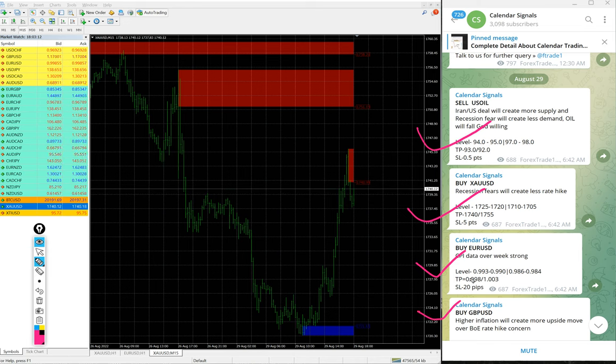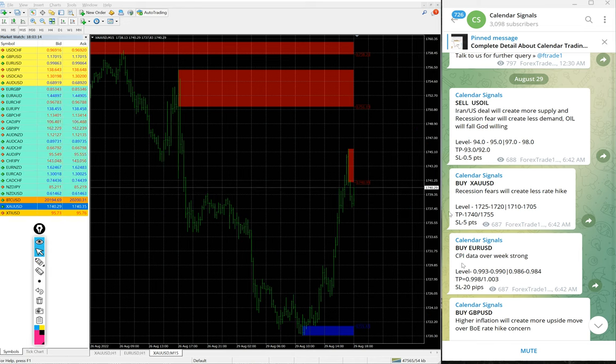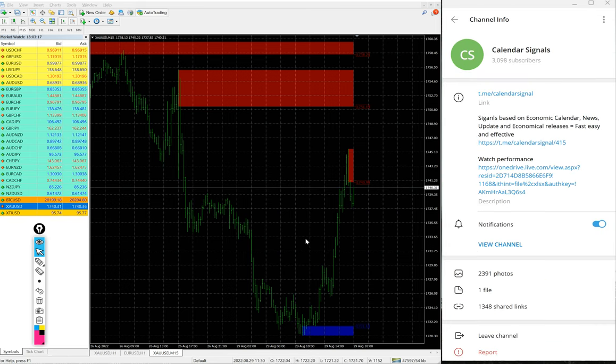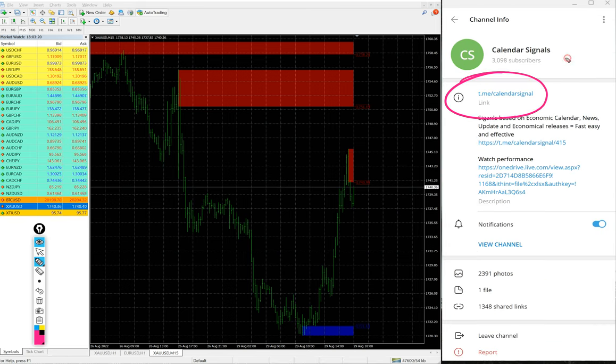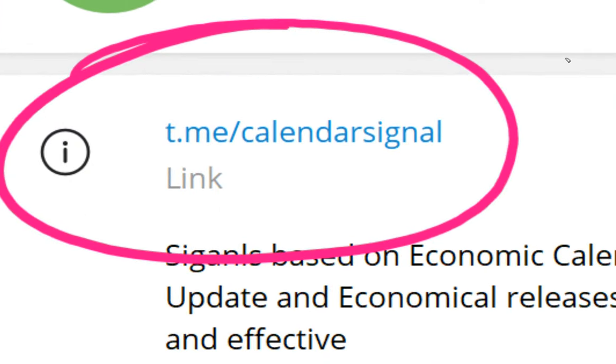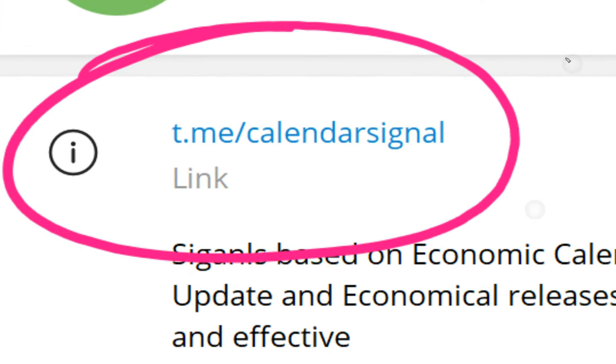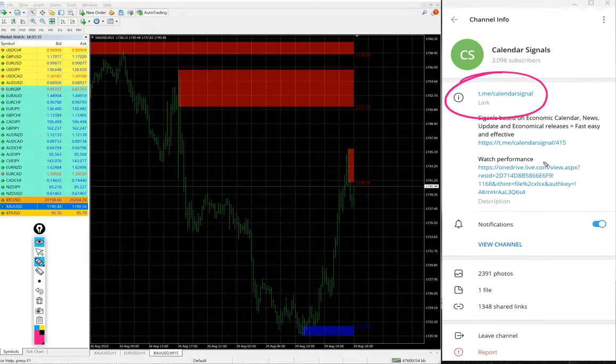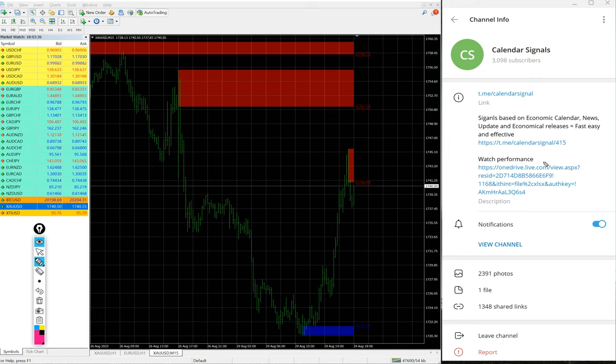These four signals we gave today. All these signals are posted on this channel t.me/calendarsignal. This is our free channel link and this is where we are giving these free signals. We have paid service as well.